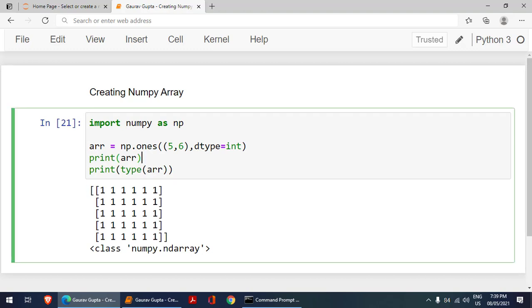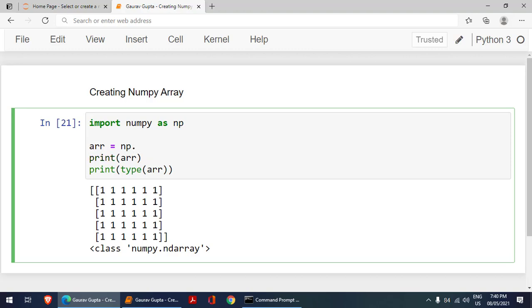We have learned about using array method, after that we have learned about zeros and then ones. Now, the last one is arange. I just wanted to clarify one more thing: when I am going to use arange, generally we make a mistake. The English spelling of arrange is double r, but here you have to use a and then range. You can call it array range: A for array and range.